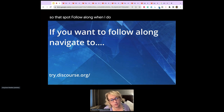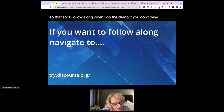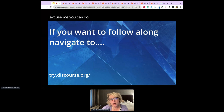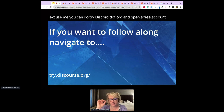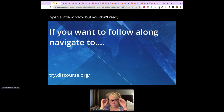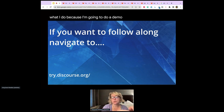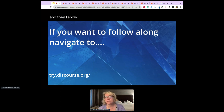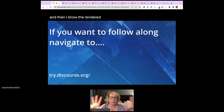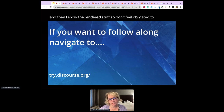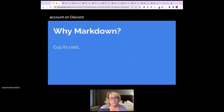If you want to follow along during the demo and don't have an editor, you can try discord.org and open a free account to get a little window. But you don't really need to type along because I'm going to show the markdown and then the rendered output, so don't feel obligated to open an account.